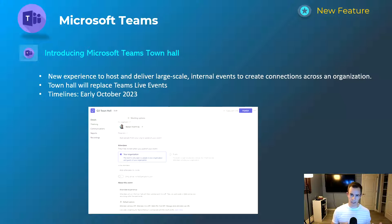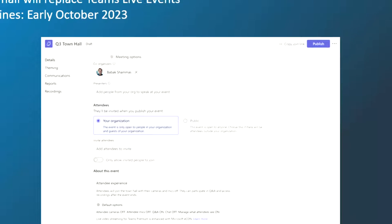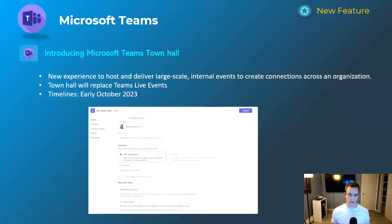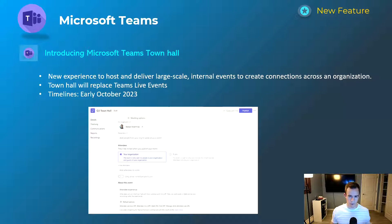They're introducing something called Town Hall as a meeting experience that will eventually replace Teams Live Events. This is a consolidation of meeting experiences that applies to both internal large-scale events and external events you'd want to host. The full feature list is in my blog post, but the big thing is: if you're using Teams Live Events, they will be deprecated — about a year until end of life. If you haven't started, get started on Teams Town Hall now, as that's where the future is going. This launches early October.